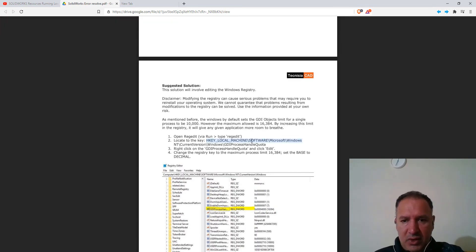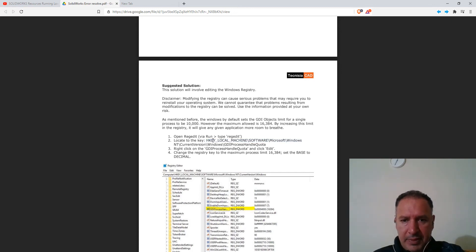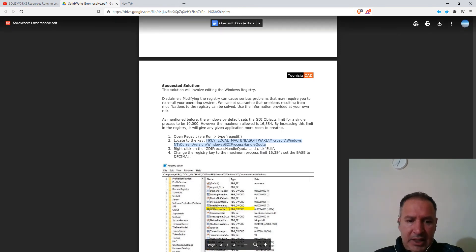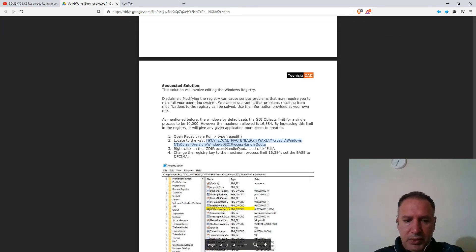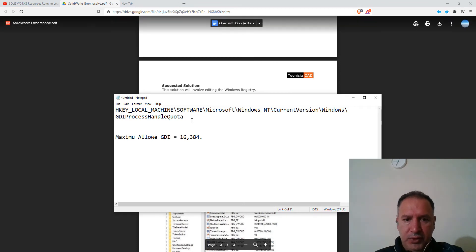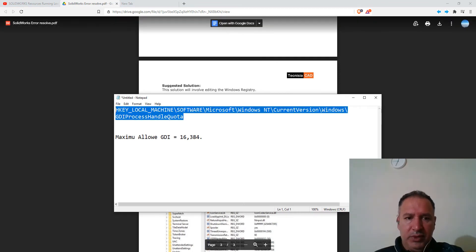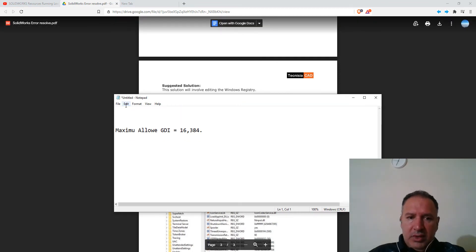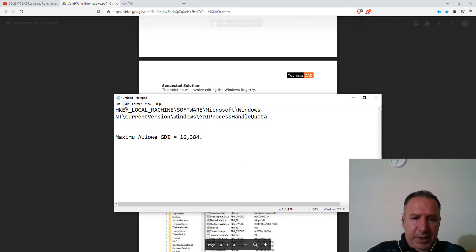And so this article basically says to modify the limit for the GDI objects. So you want to just copy this whole thing over here. Copy it. Come here into Notepad. And I'm going to show you why we want to copy it in the Notepad.